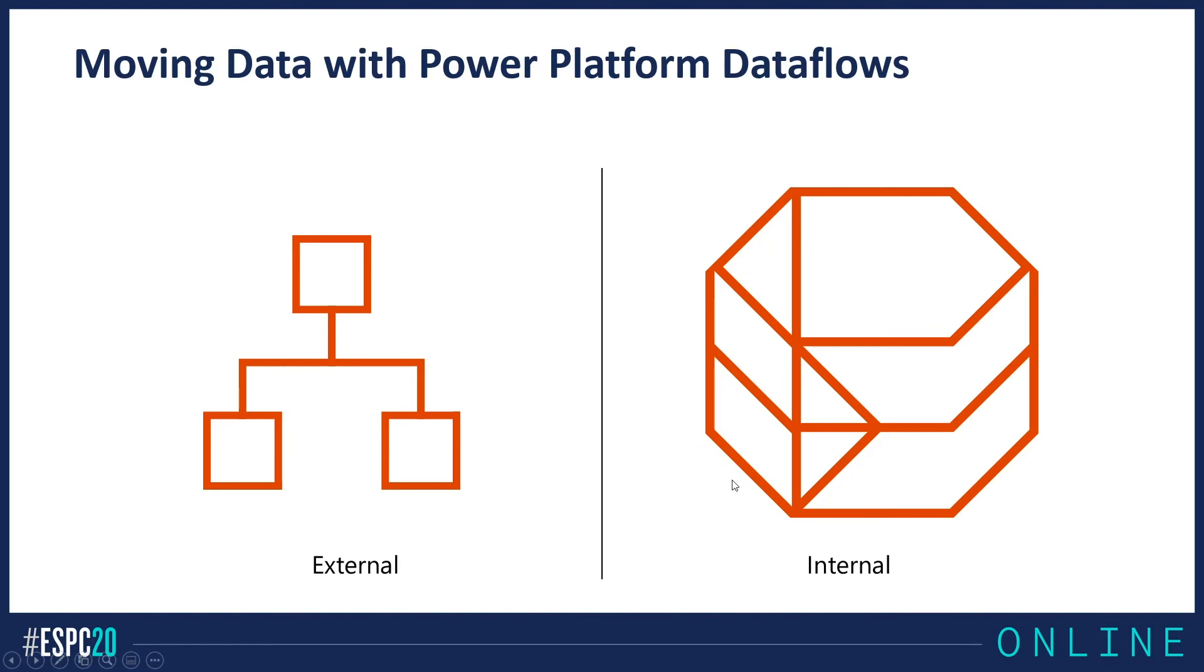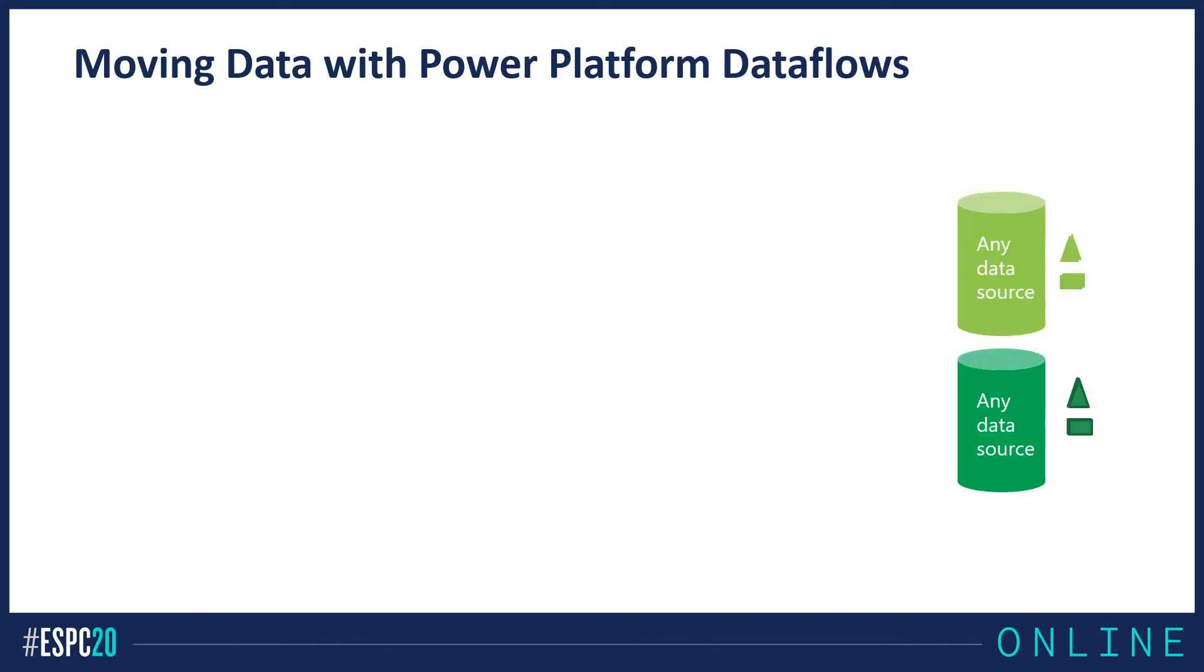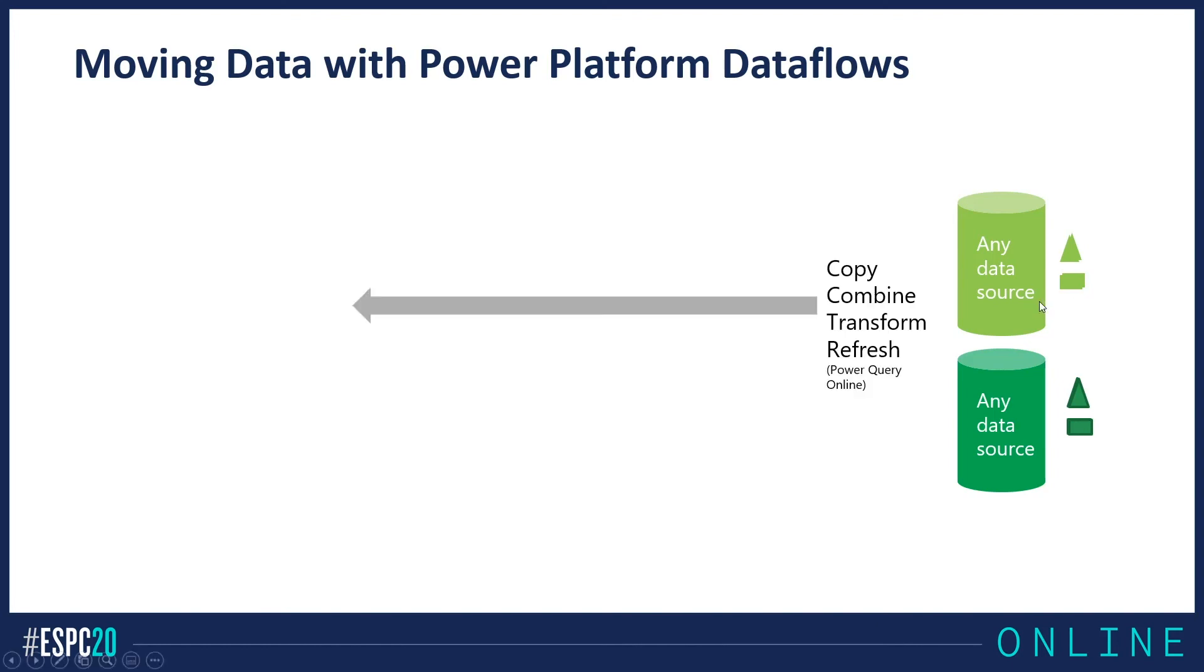You need to migrate from external to external. One way to do that is to create a Power Automate script and sync or migrate with Power Automate. The other way is to create a dataflow. Dataflow is like Power Query, but Power Query online, Power Query on the server. You have different types of data sources, any kind of data source, and you want to migrate that to the cloud or to CDS. So you can use dataflow, which allows you to copy, combine, transform, and refresh. Dataflow is basically Power Query online.